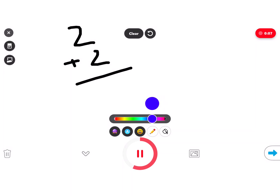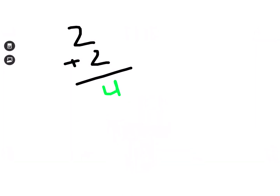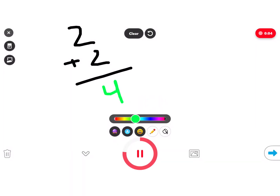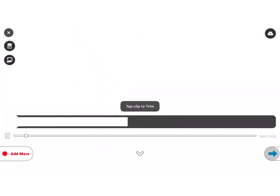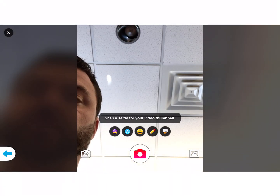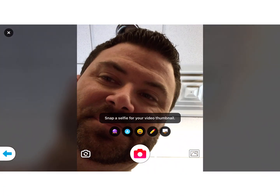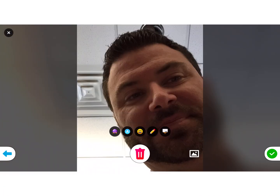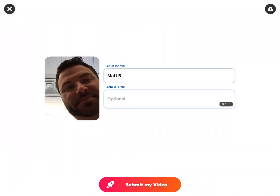I can even change the ink if I wanted to. When I'm finished, just go ahead and submit that video like I normally would with any Flipgrid video. Now what I do is take a selfie — there you go. I can put in a name and I can put in a title as well.